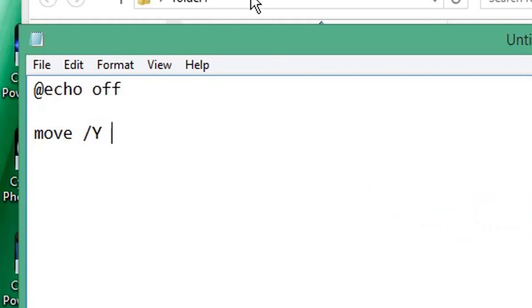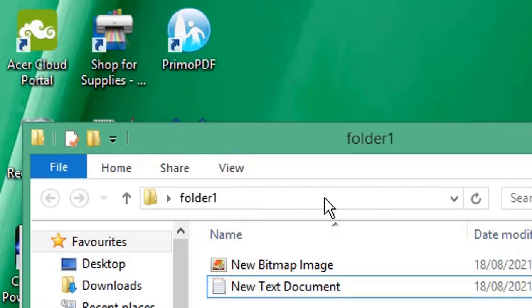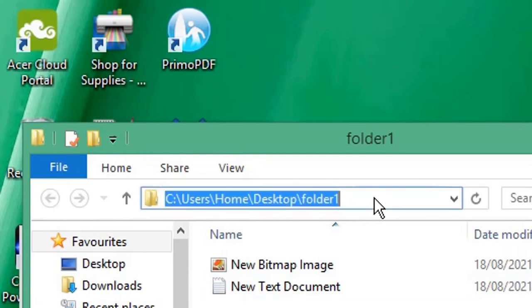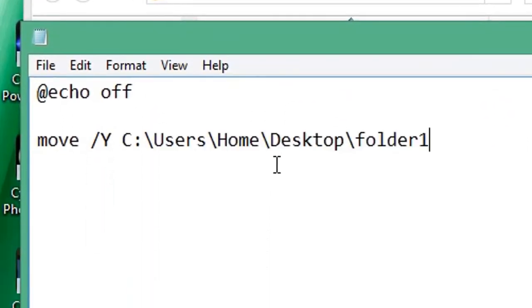of the files that we're going to move. Simply select the address bar in your folder, you can just select Ctrl+C to copy, Ctrl+V to paste. Then we enter another backslash, then we type *.* - this will select all files.